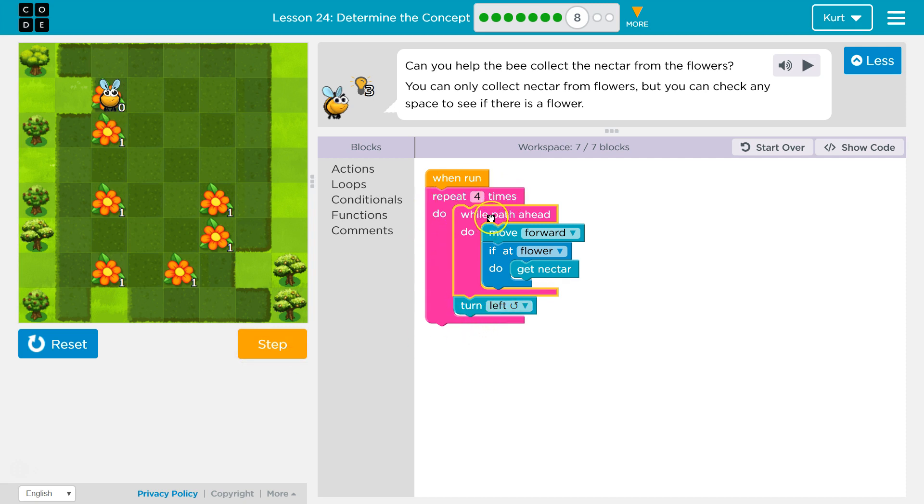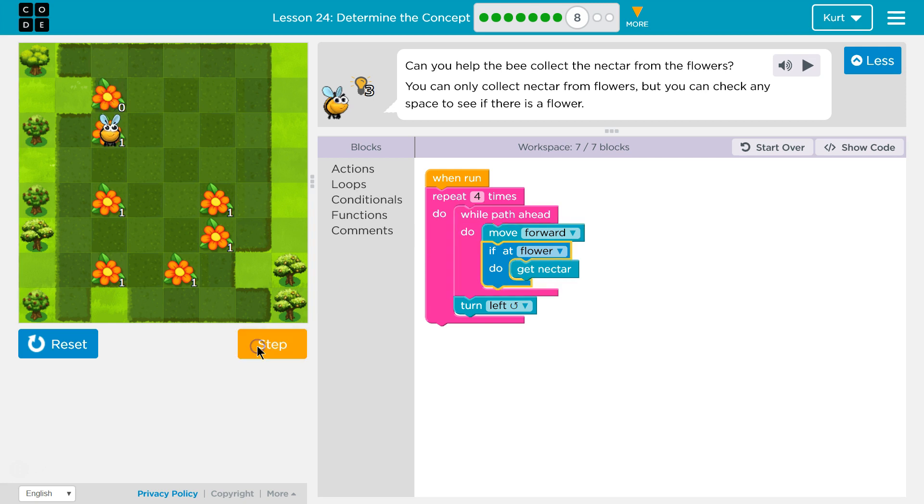While path ahead, we ran, checked if a path ahead, true, there is. So when we move forward, now we're going to see if there's a flower. There is, so we'll get nectar.